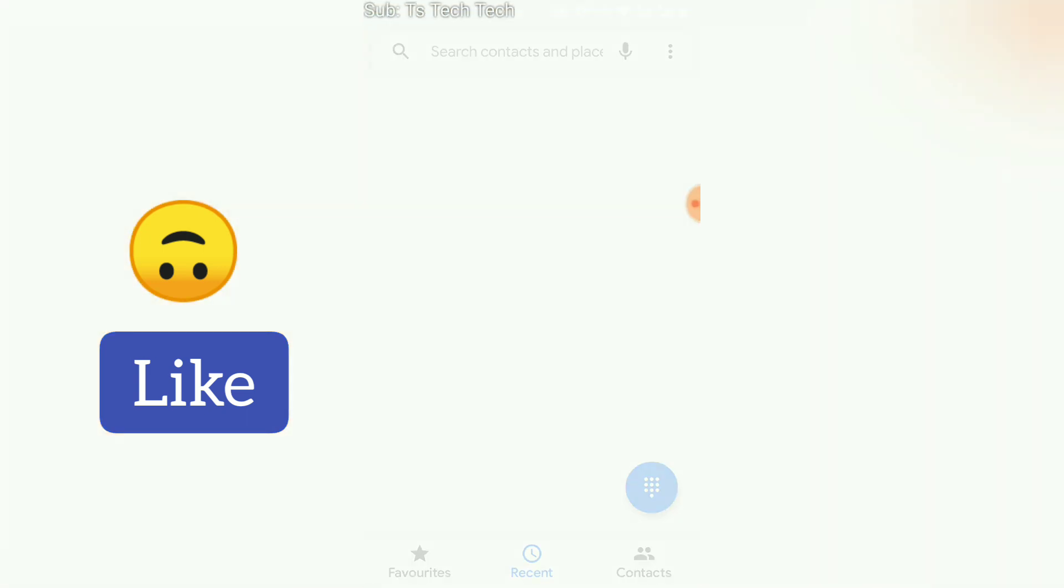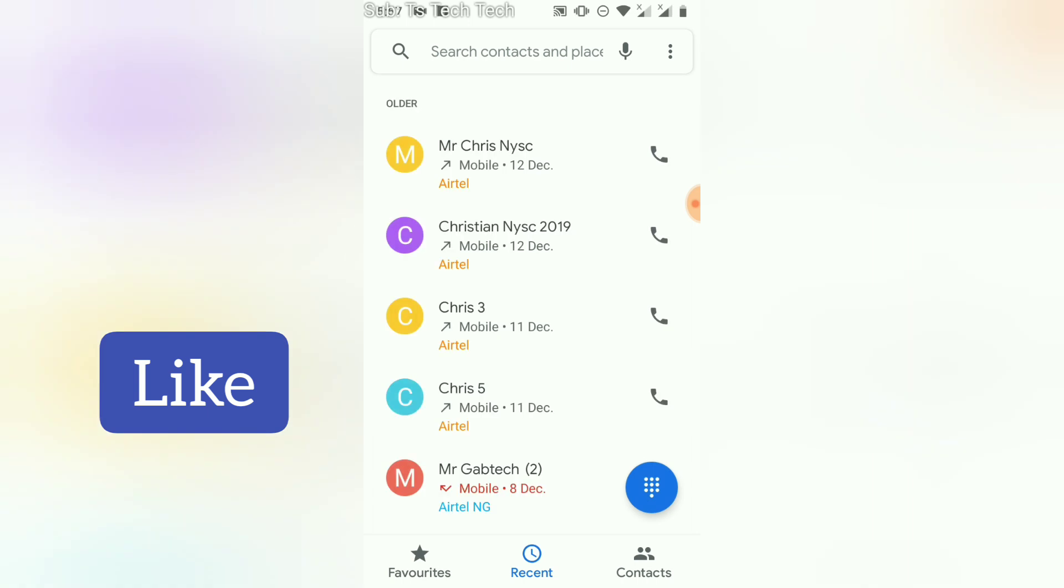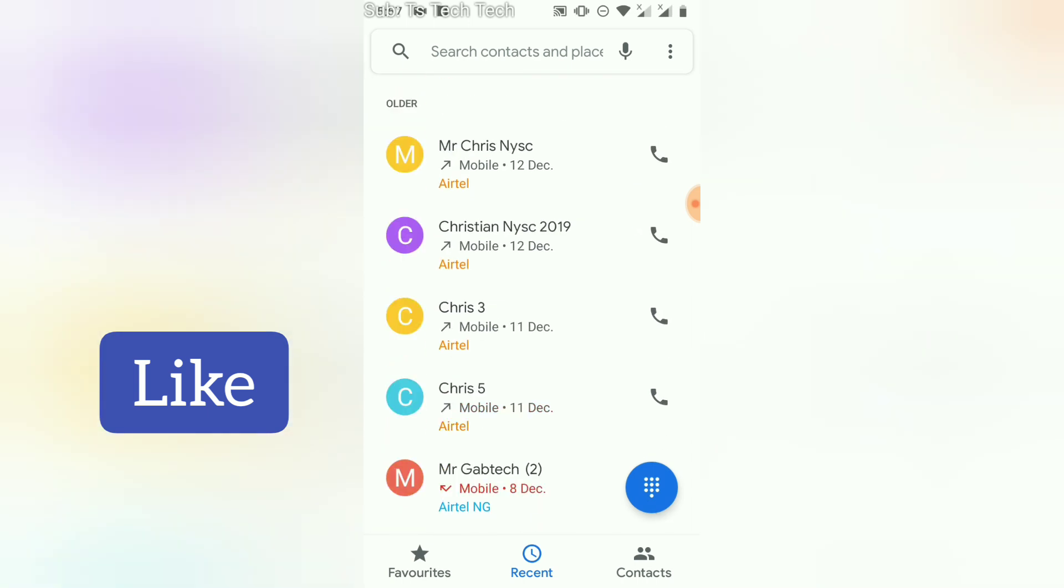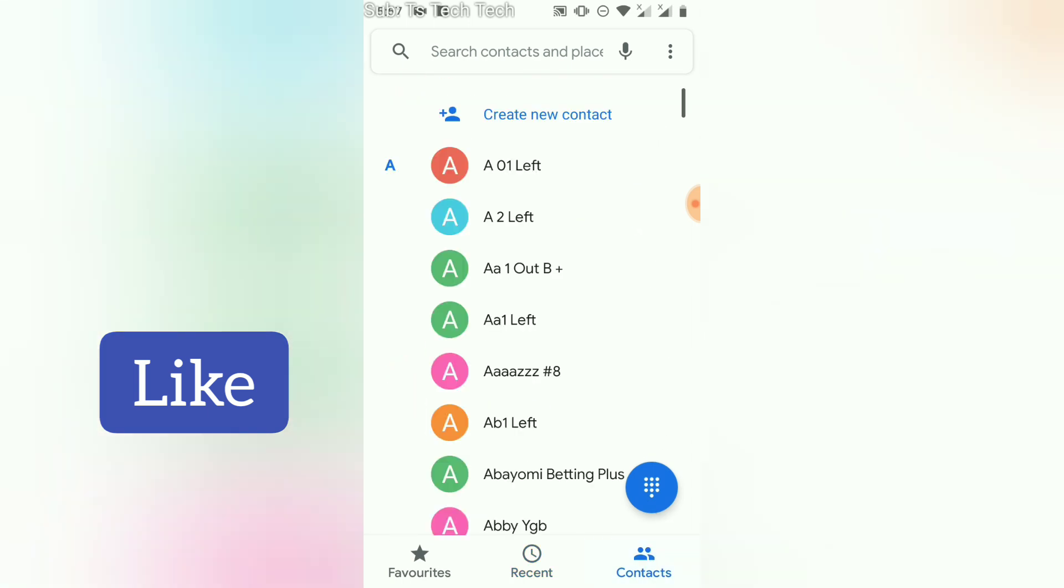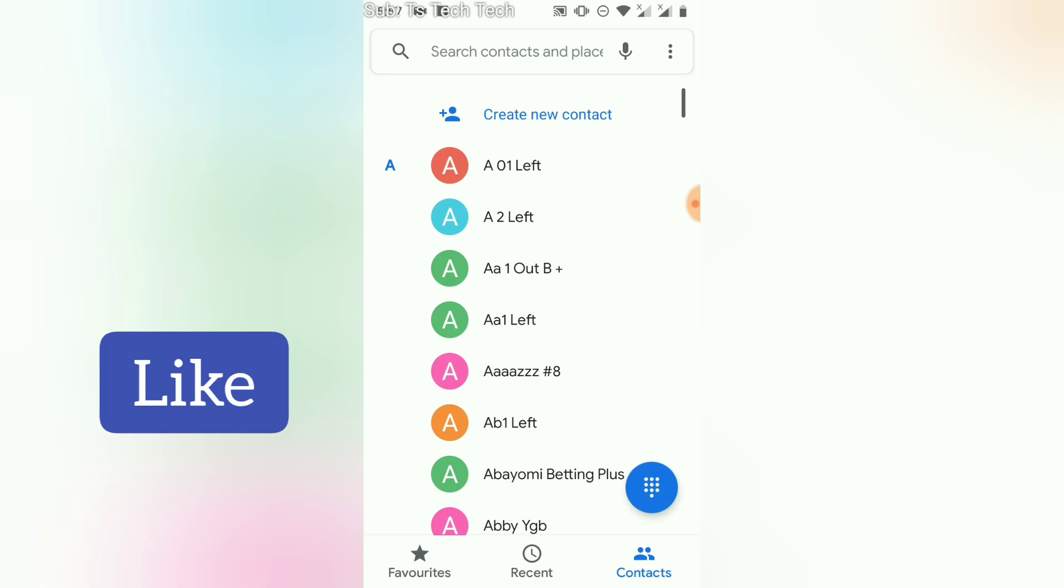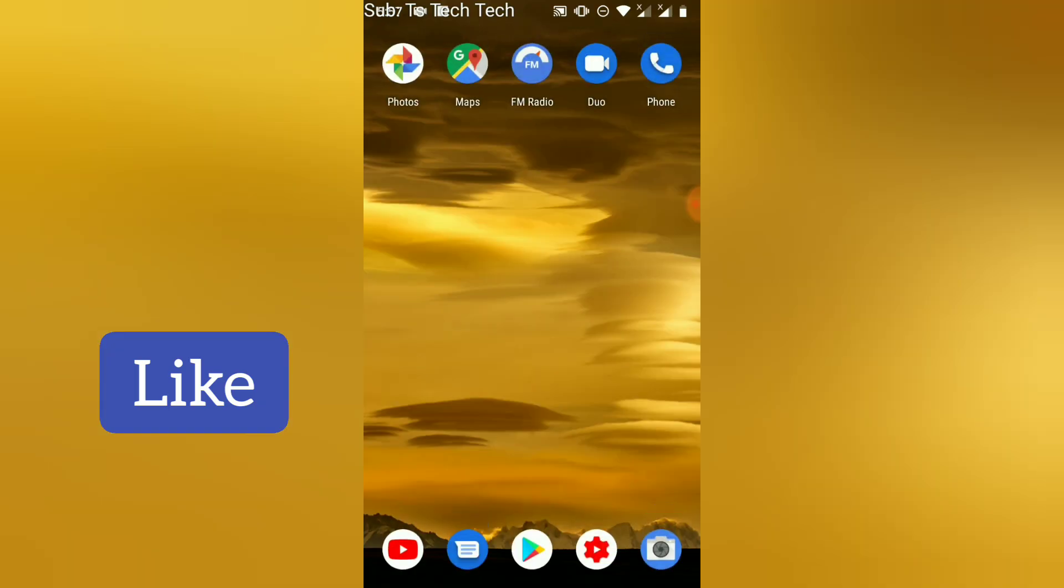If you have so many numbers stored on your phone and you don't have them on your Facebook as friends, once you upload your contacts, the persons are going to be recommended to you as friend suggestions, or they are going to see you as their contact friend and they will be able to add you easily.